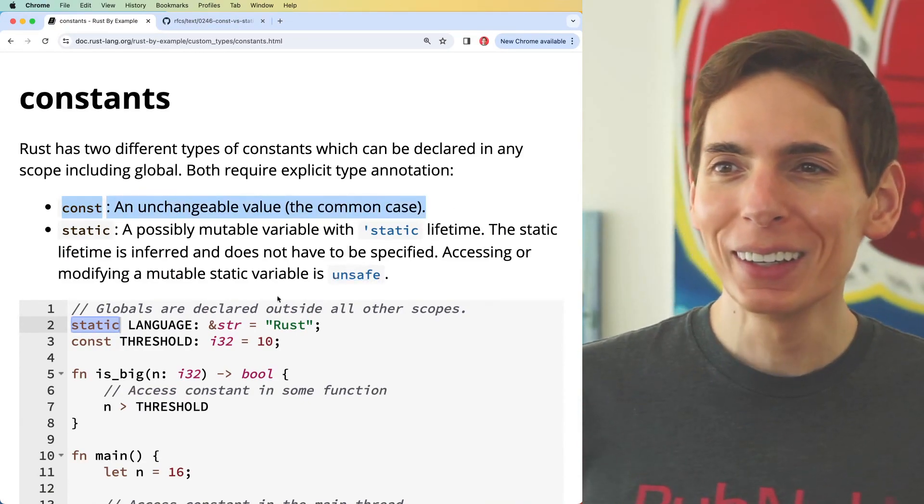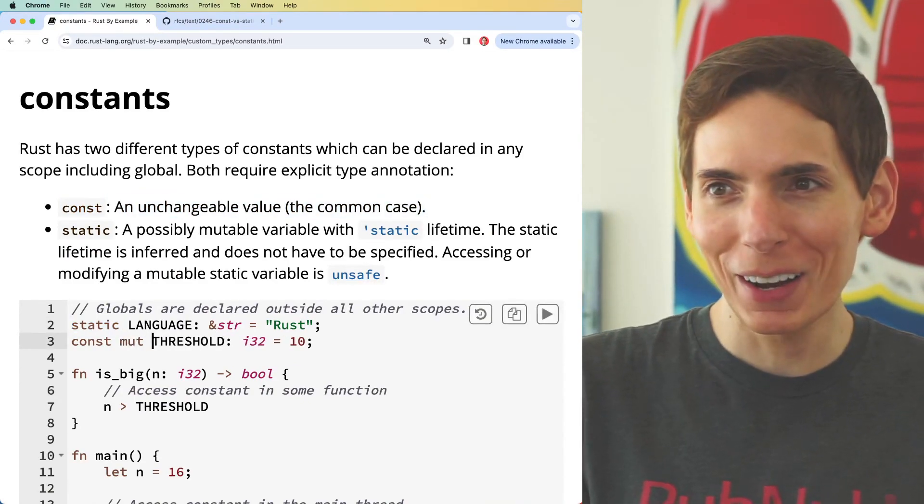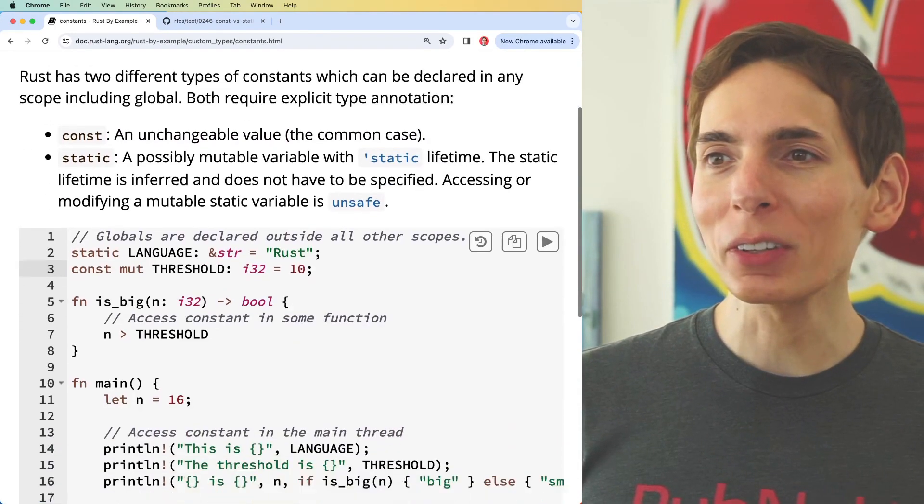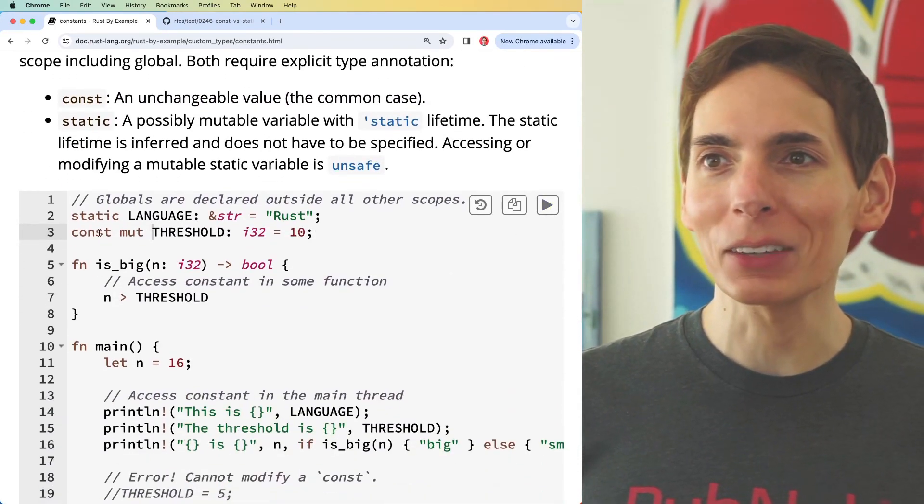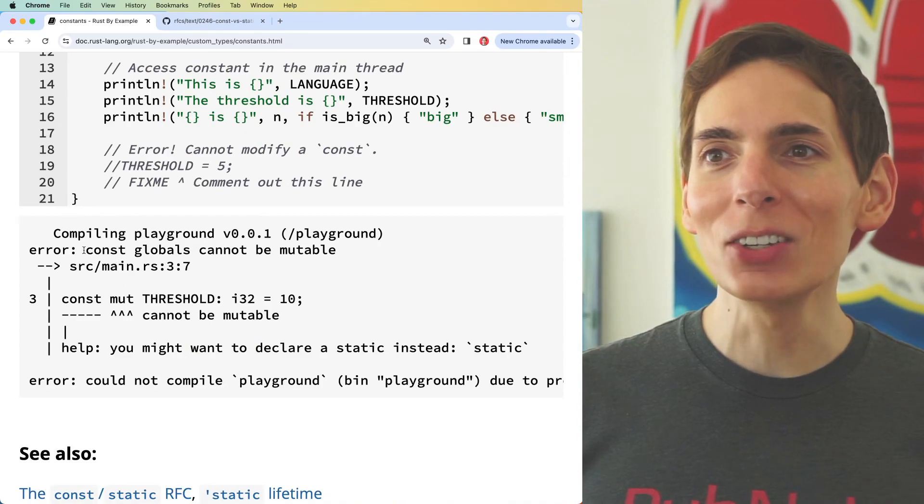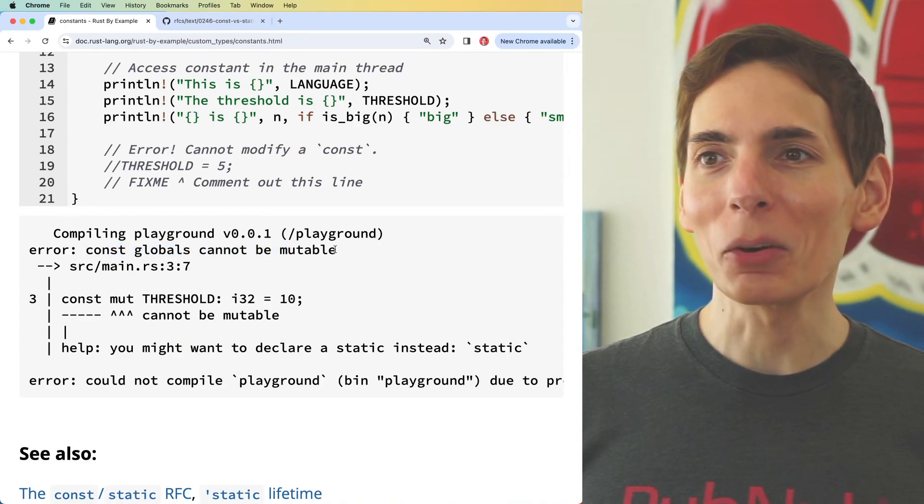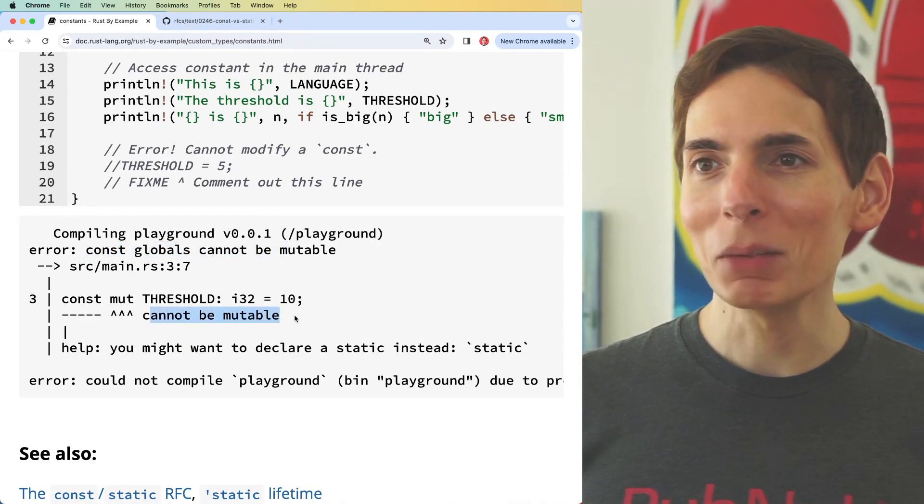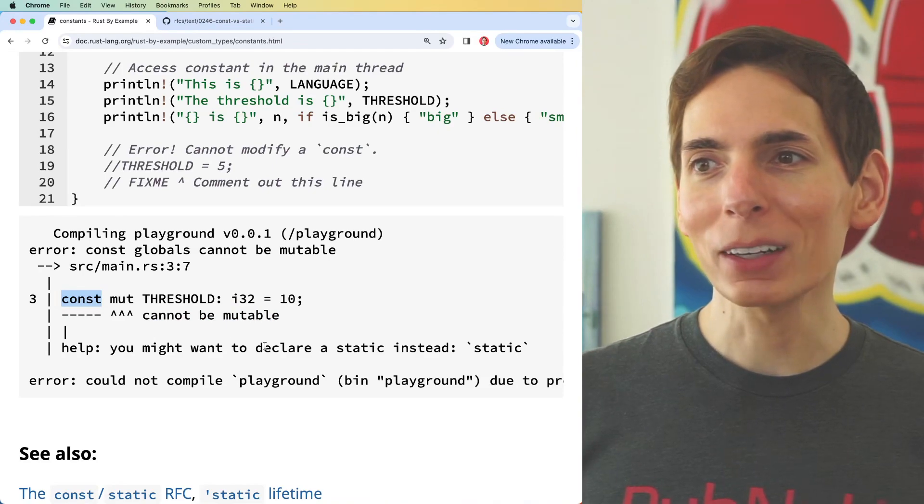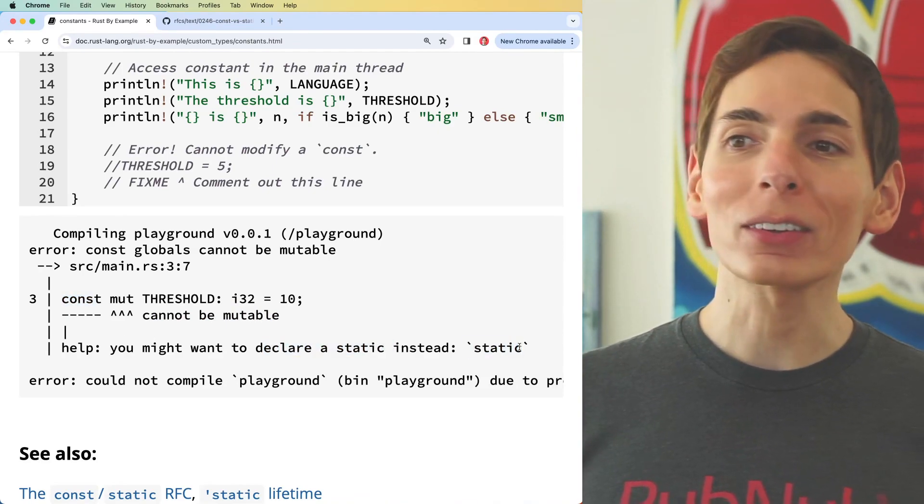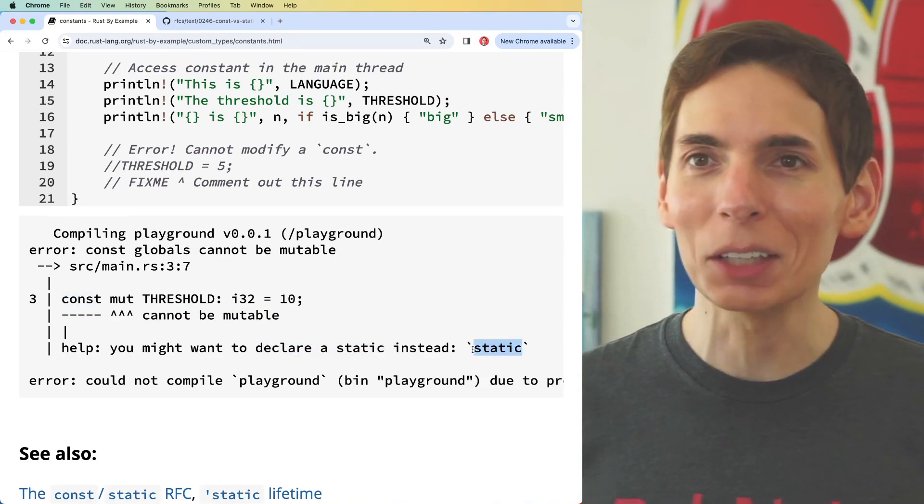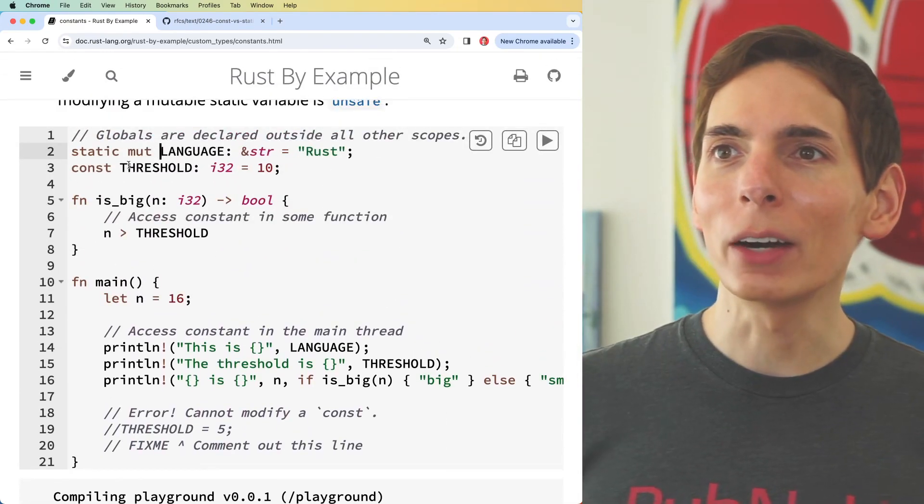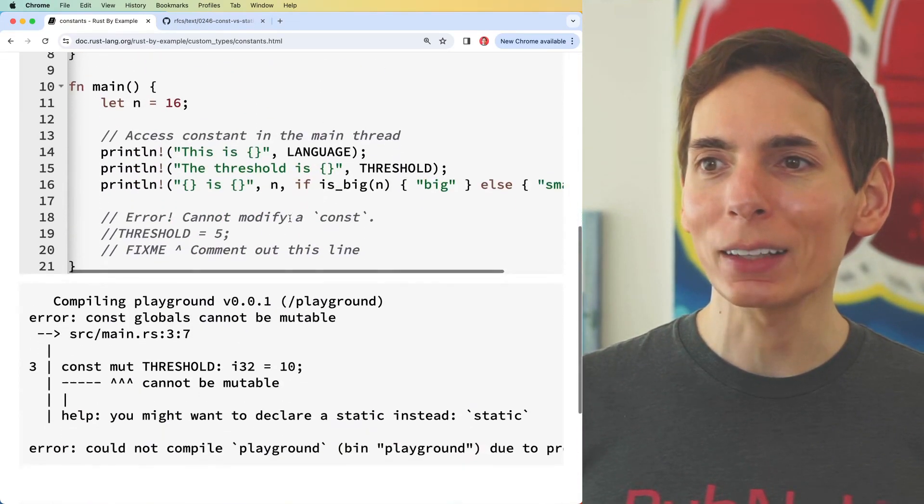That'd be funny - const mut. I'm pretty sure the compiler won't let me do that. It's going to say no, what are you trying to do? You can't have constant globals that are mutable. Cannot be mutable, it's a constant. You might want to declare static. Oh, they're like yeah, I know. As soon as you do that it's going to give you another error, isn't it?